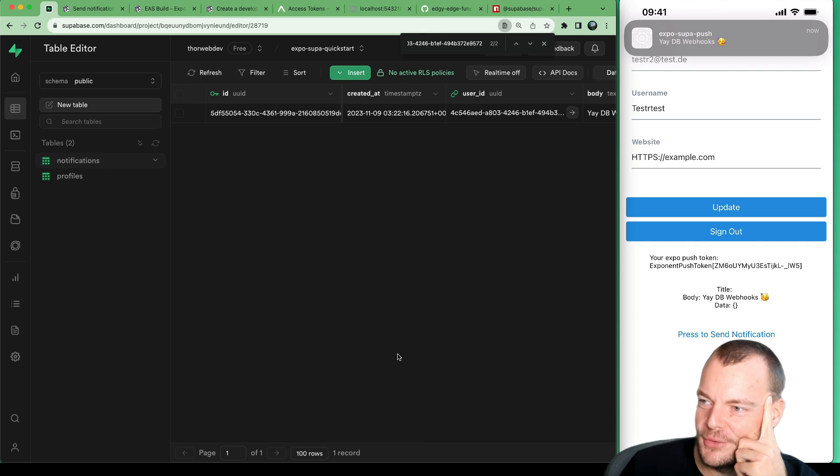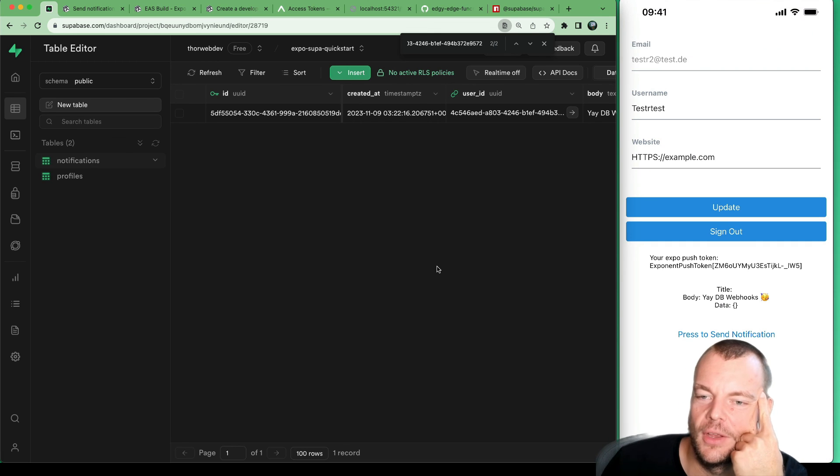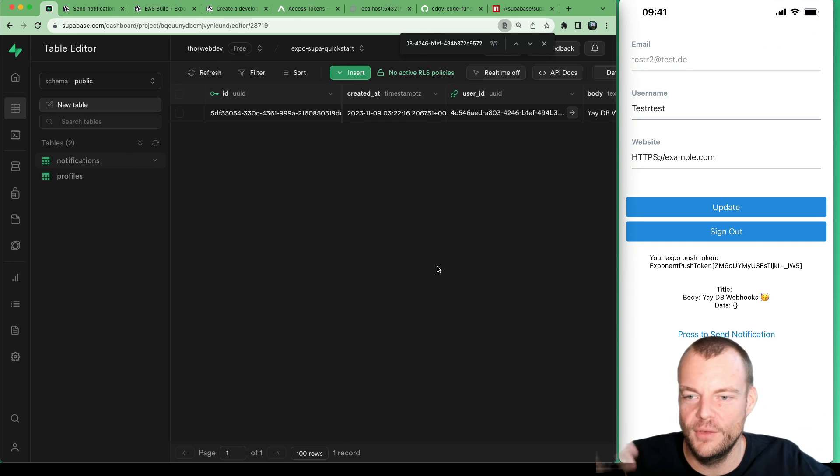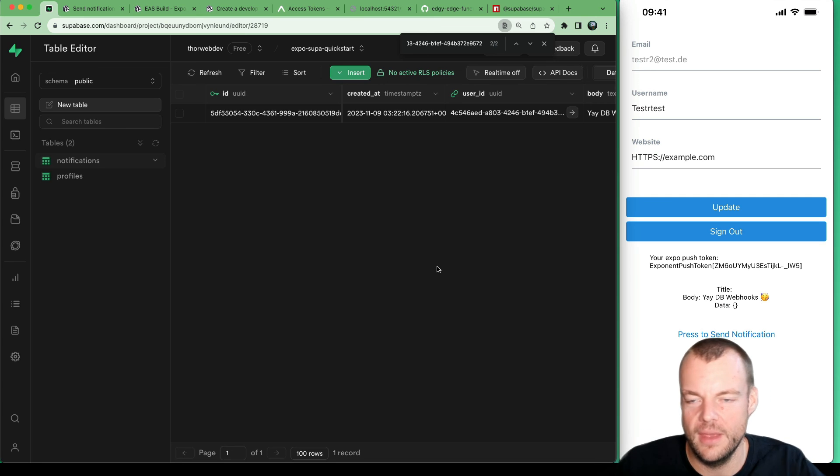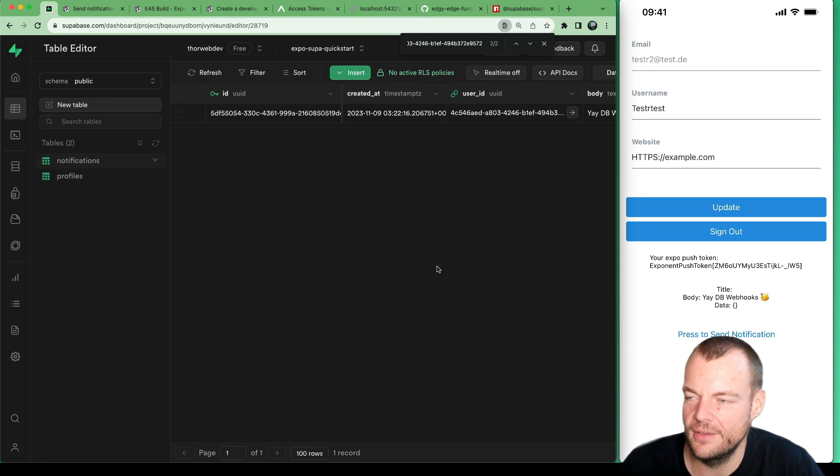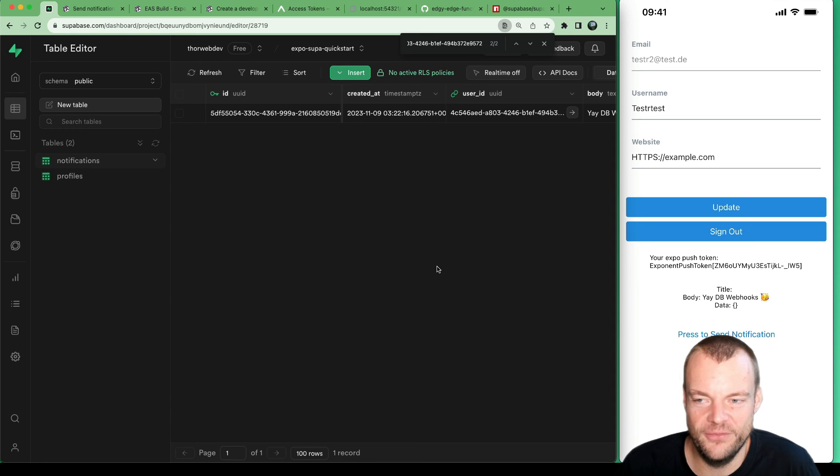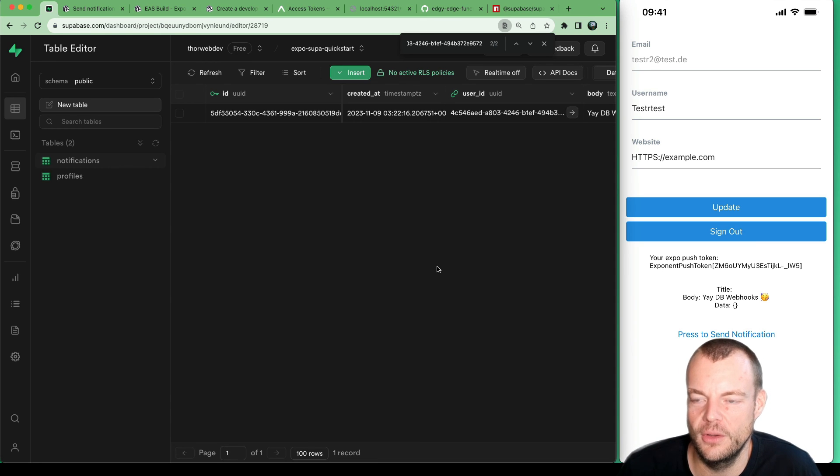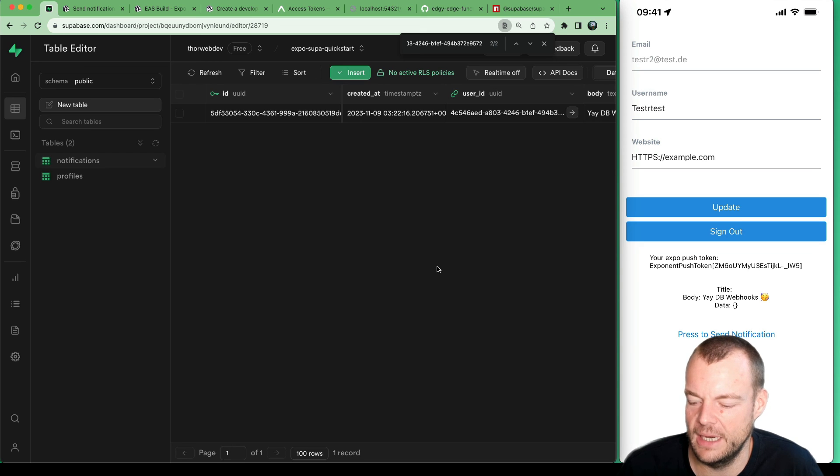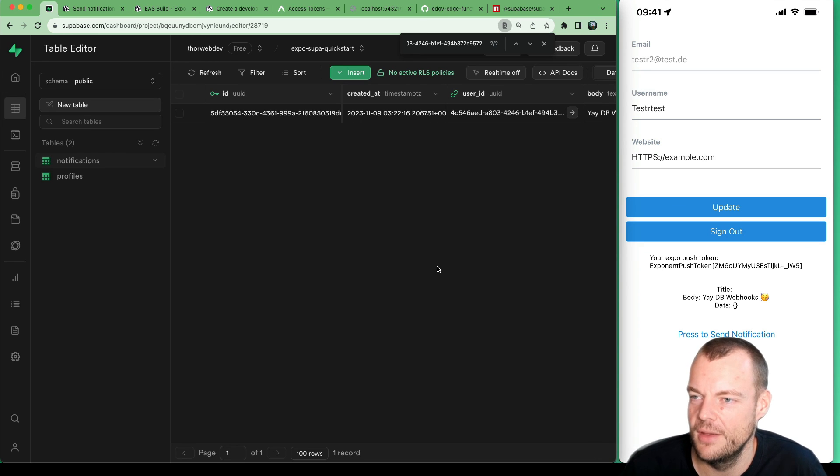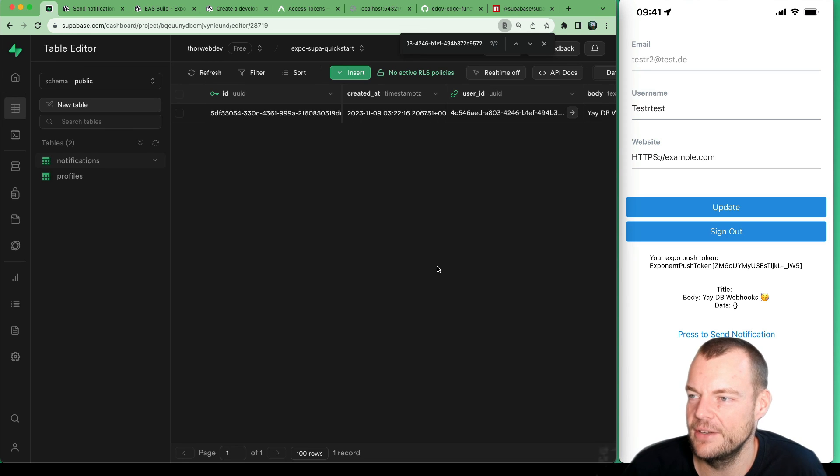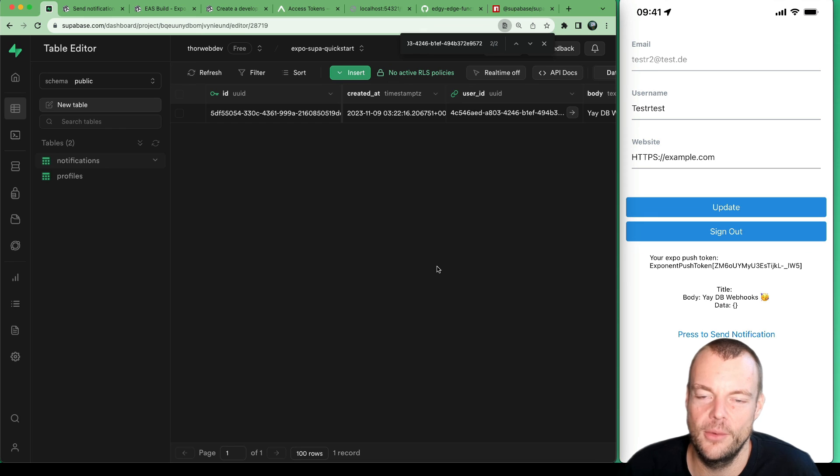On the Expo notifications API, you can very easily kind of create your notifications and get push notifications set up. Let us know what else you want to learn about Expo, React Native, and Superbase. And I will see you.